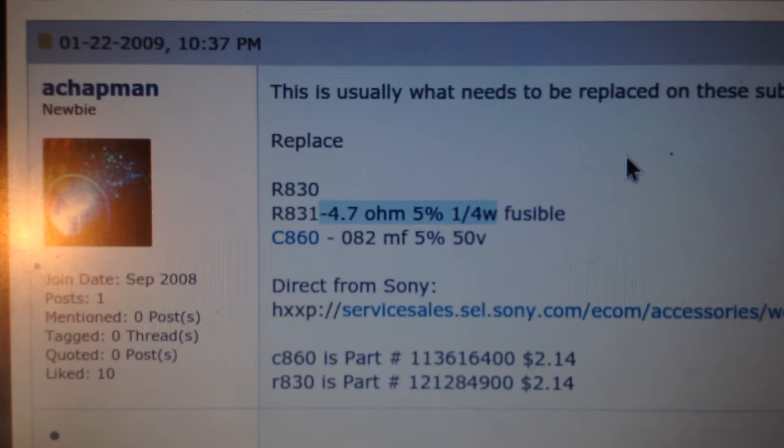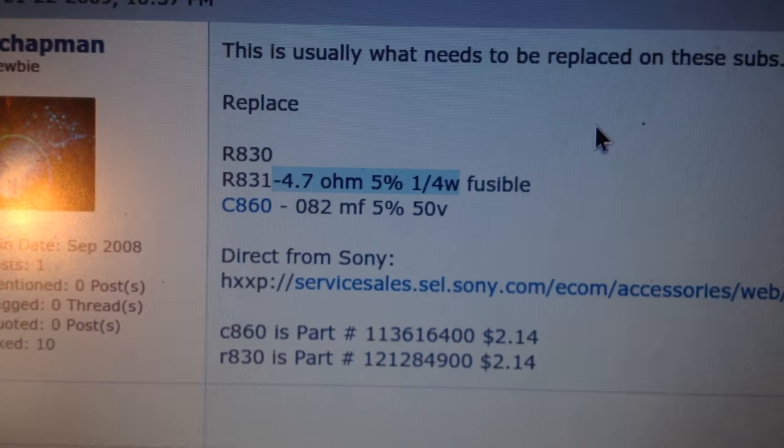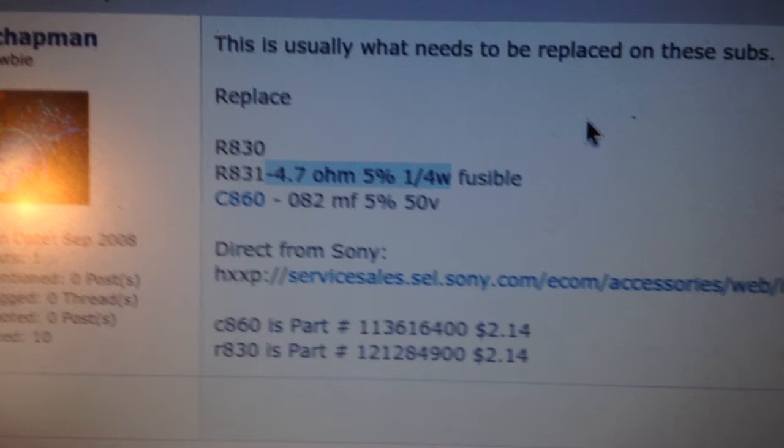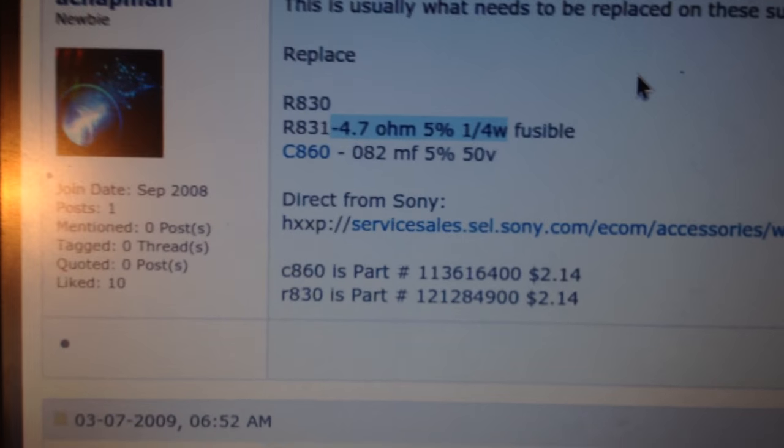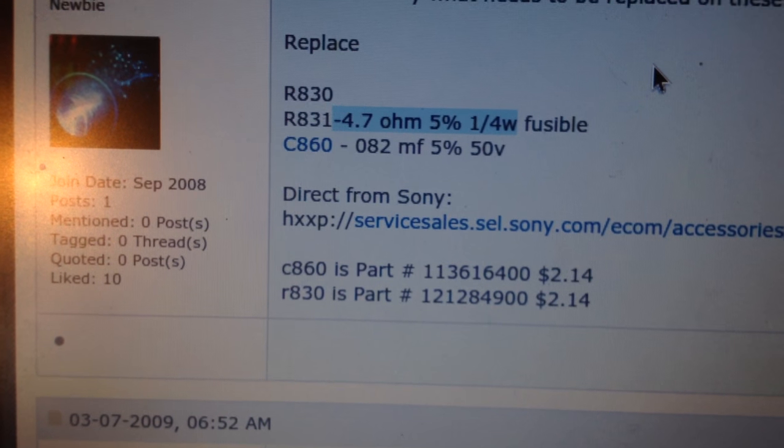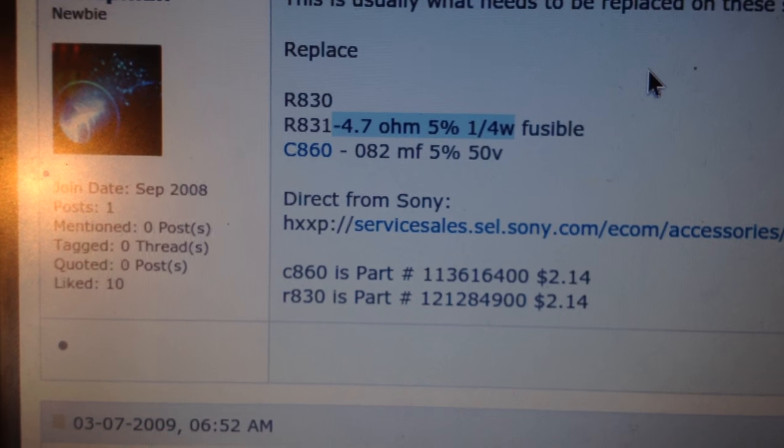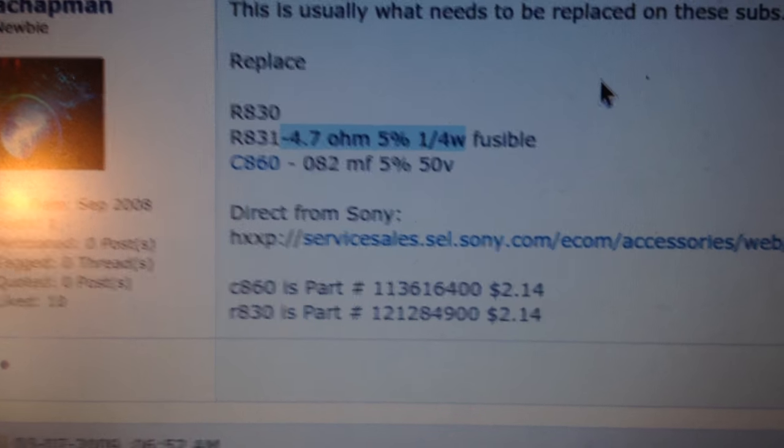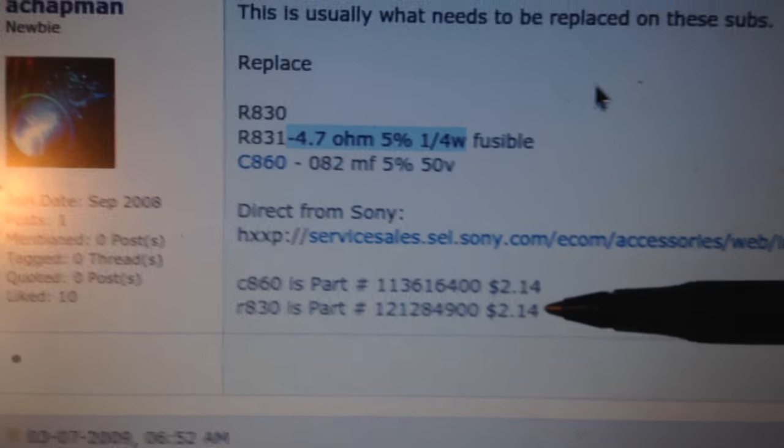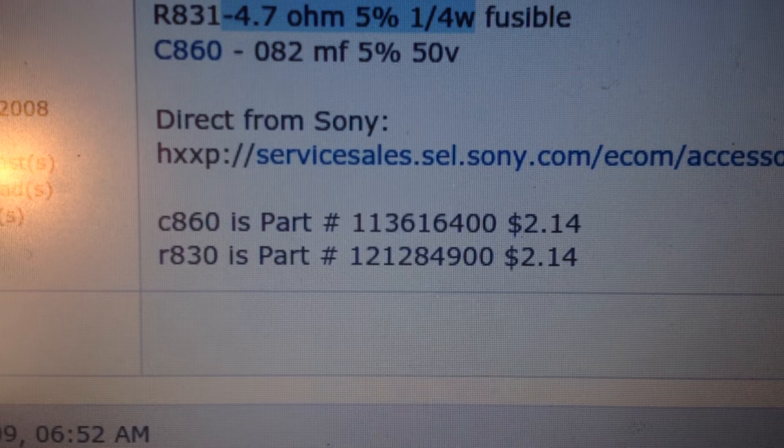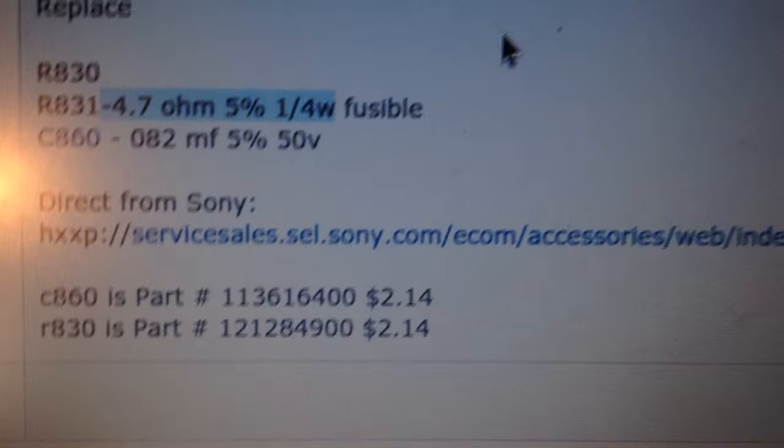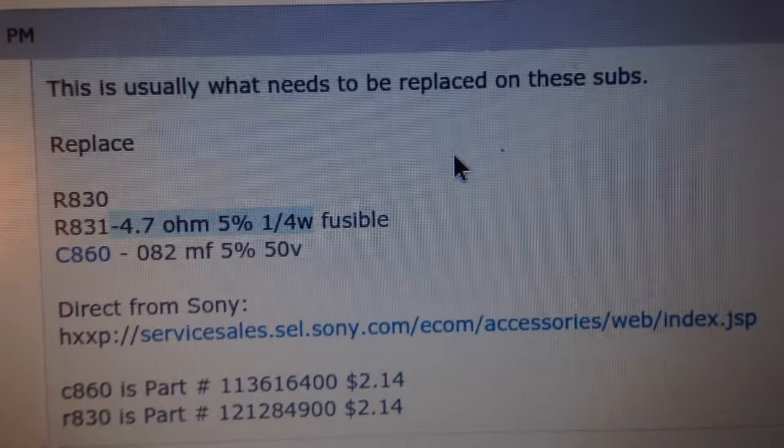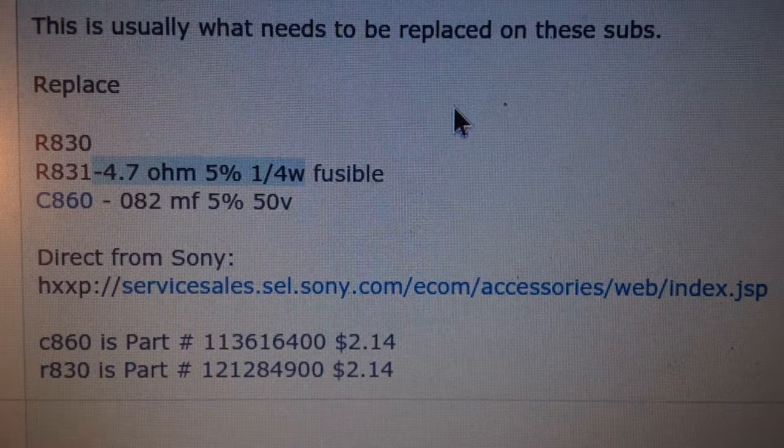This is the r830 and r831, they're both the same part. This one says it's 4.7 ohms, 5%, ceramic, 0.25 watts, or a quarter watt. That's the one I'm looking for and this is the part number—r830 part number 1-2128-490-0. And I went to the Sony website.